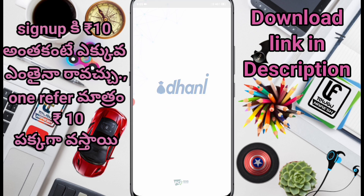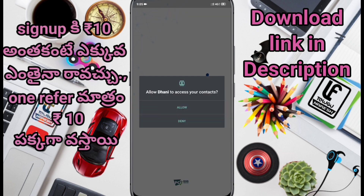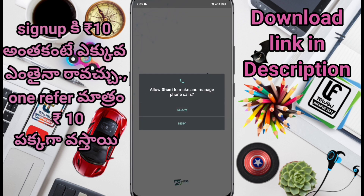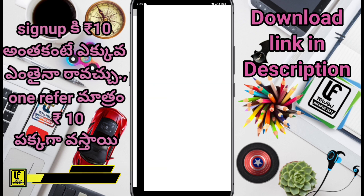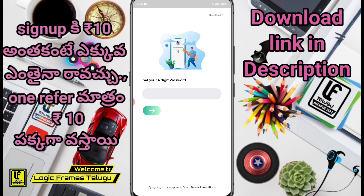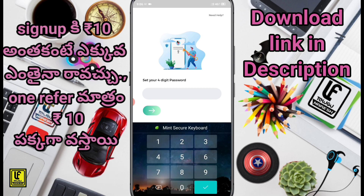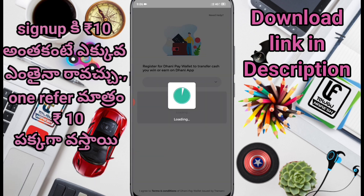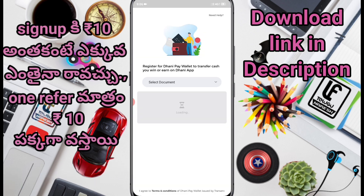You can enter the required permissions here. You can enter your mobile number and check the password settings. You can tap the link to proceed.